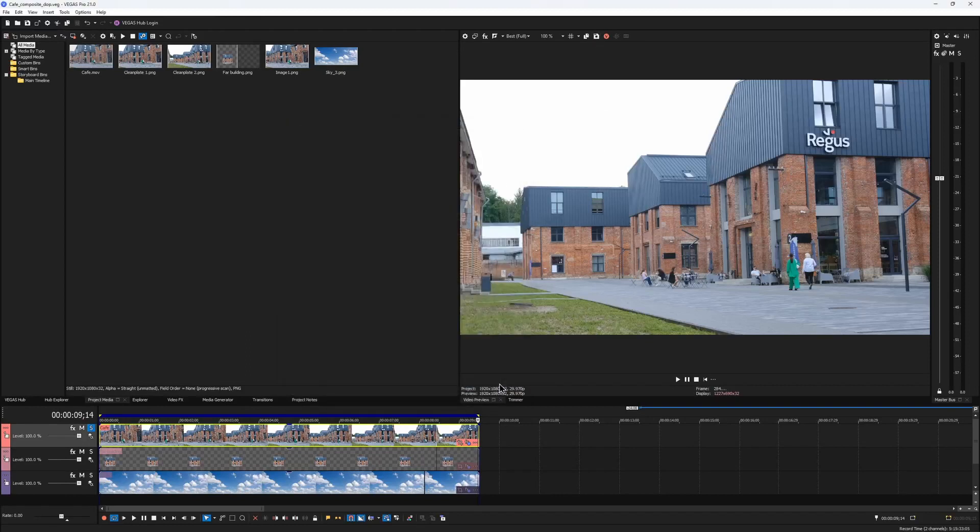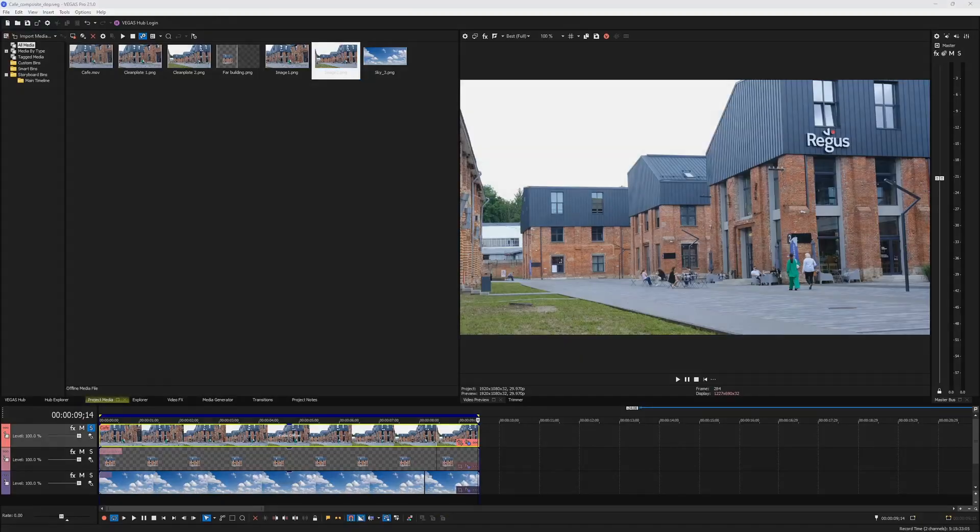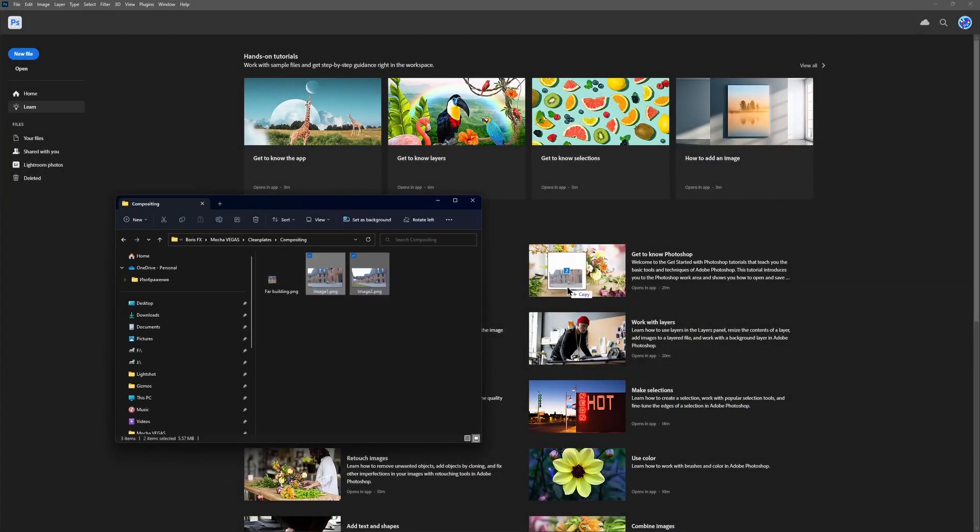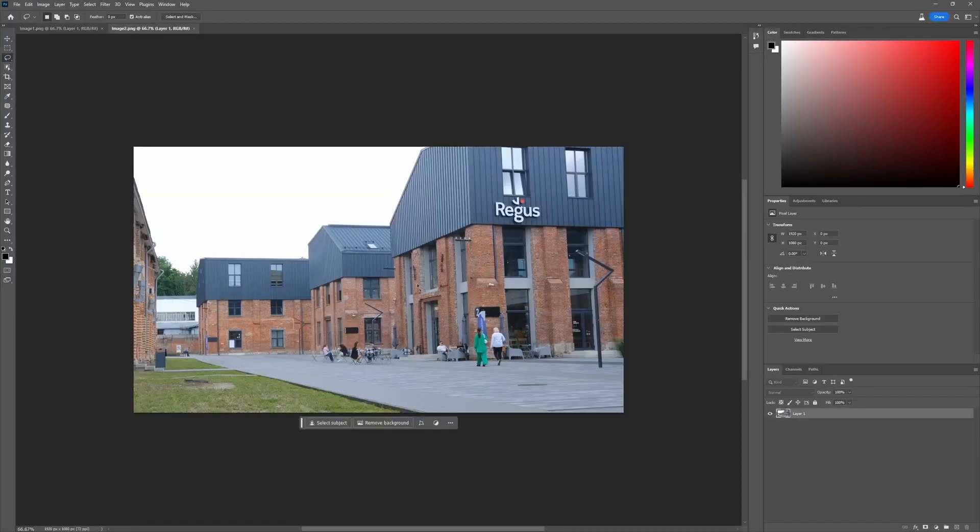In the previous video, we completed the work entirely within Vegas. However, this time, we have to do it somewhere else. So I brought these two images into Photoshop.